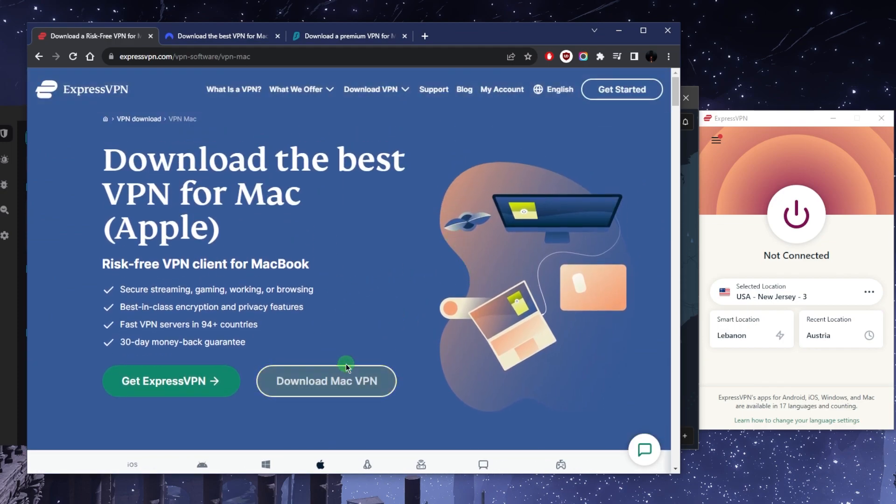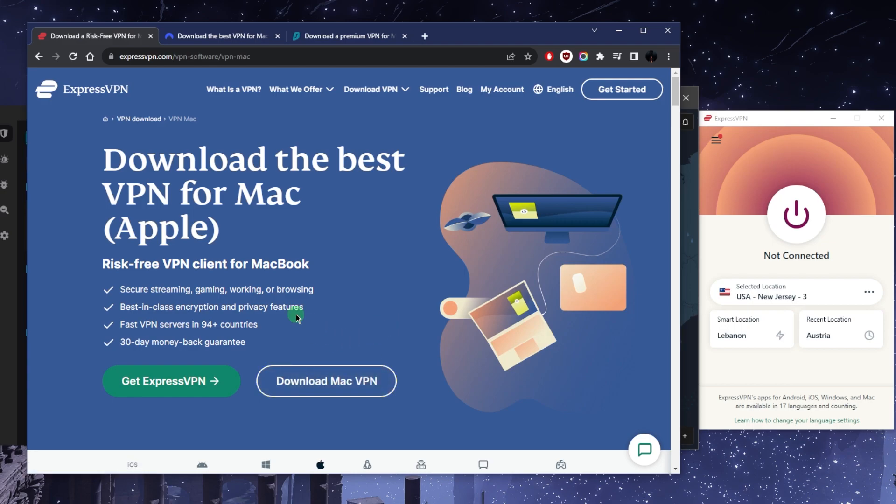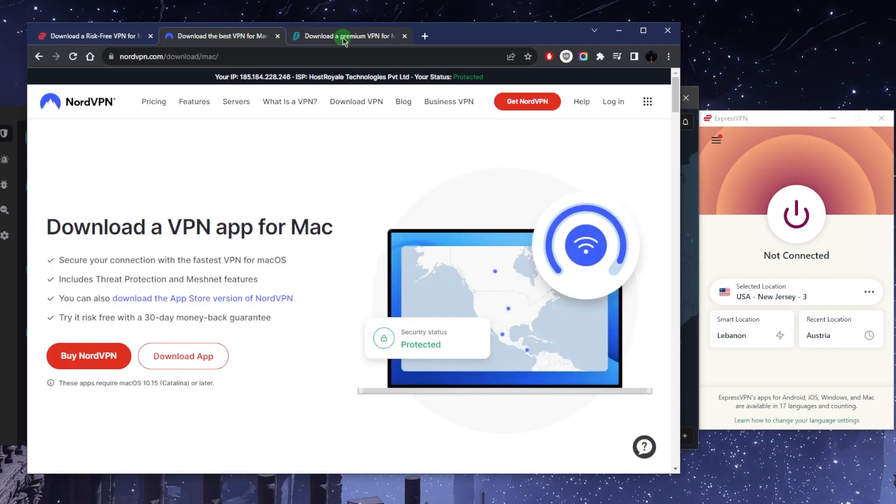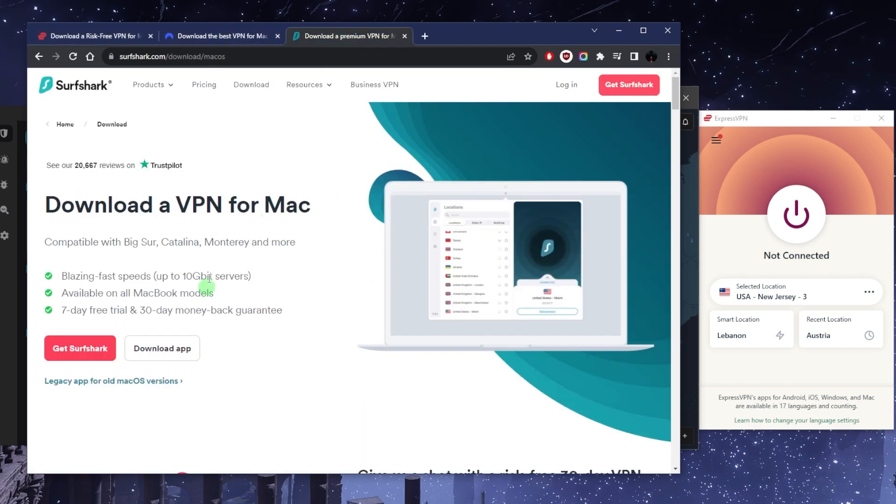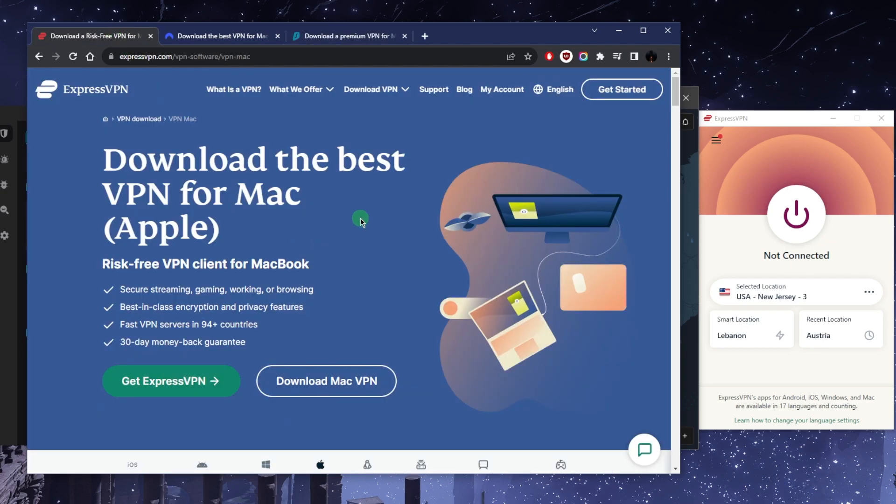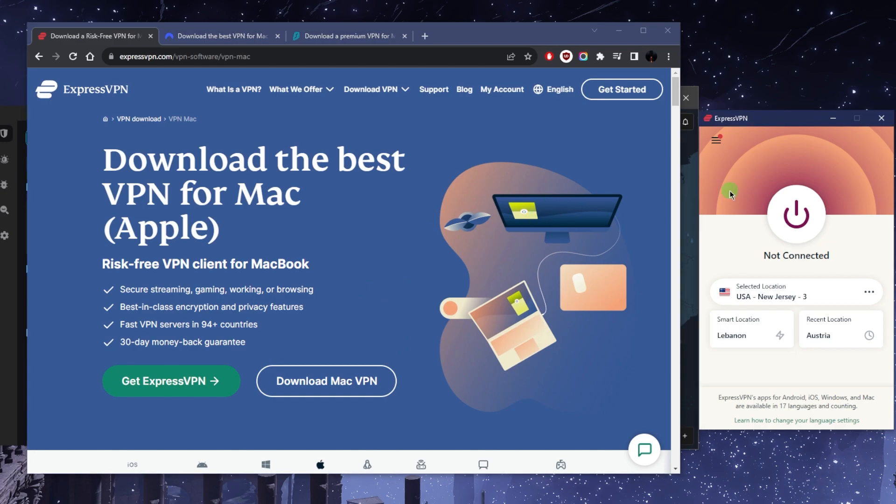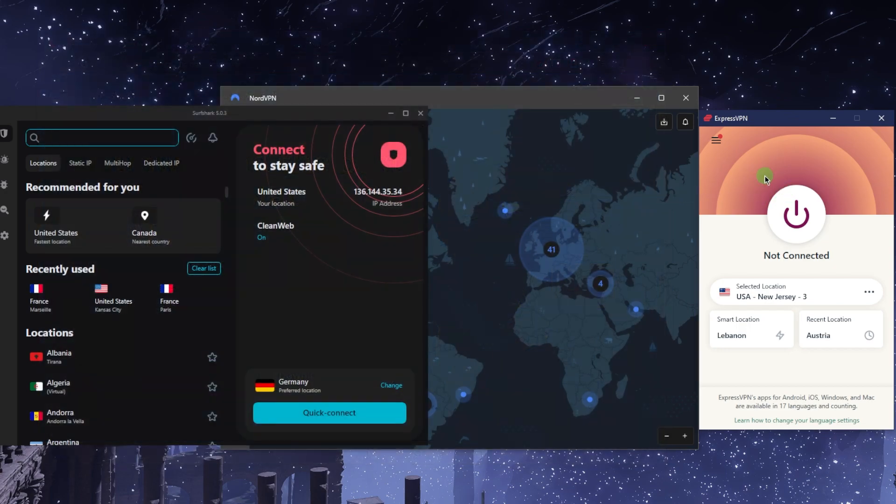You can download the VPN application before or after getting the subscription, whatever you want. Just go to the website after you click the link in the description so that you can apply that discount, then you can go ahead and move on with your downloading or your purchase. Once you've purchased it, you can log into the application using your credentials.